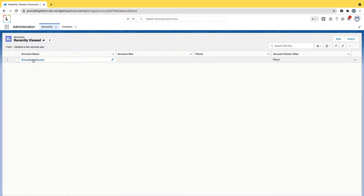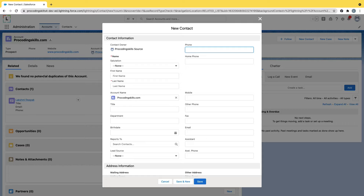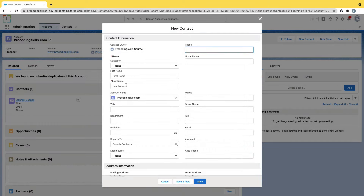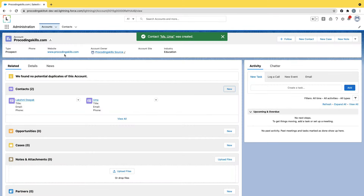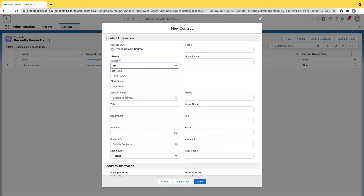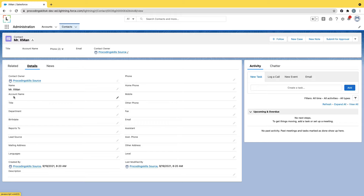Now if I go to my accounts and open 'ProCoding Skills', I can see one contact. Let me create another contact. If I click New directly from the account's related list, the account is auto-populated — because I'm clicking from the related list, it auto-populates the account. I'll also go back to Contacts, click New, enter 'Mr. X Man', and save without selecting any account. I'm allowed to create a contact without account information — it's not mandatory by default.